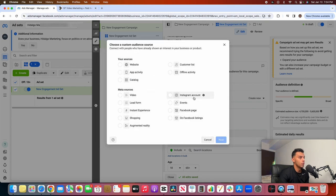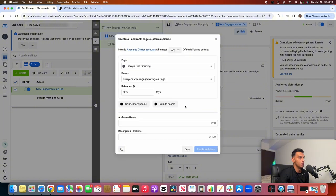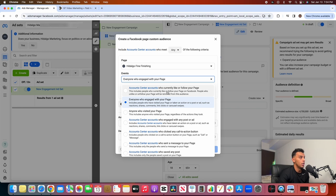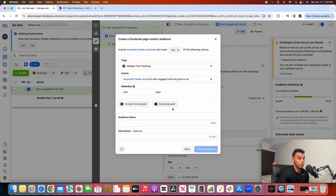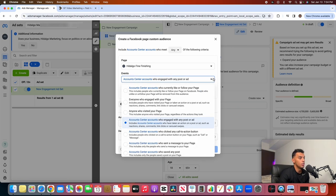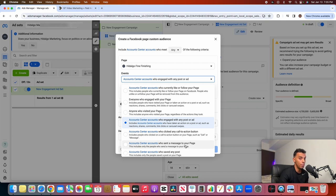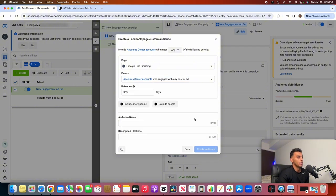With Instagram and Facebook page accounts it works similarly. You can target people who engaged with your page, people who currently like or follow your page, anyone who's visited it, or anyone who's engaged with a post or ad. You can even target anyone who clicked the call-to-action button on an ad — like 'send message' on a messenger ad — or anyone who actually sent a message to your page from the ad. You can retarget all of them.